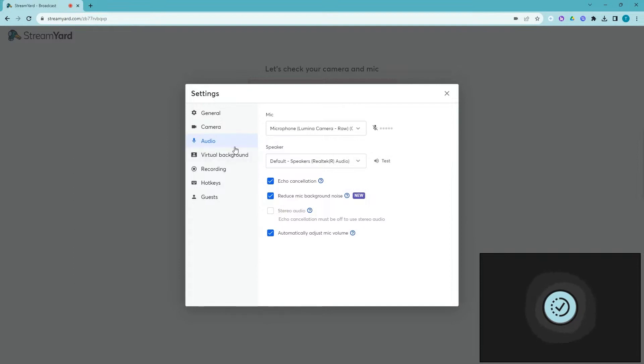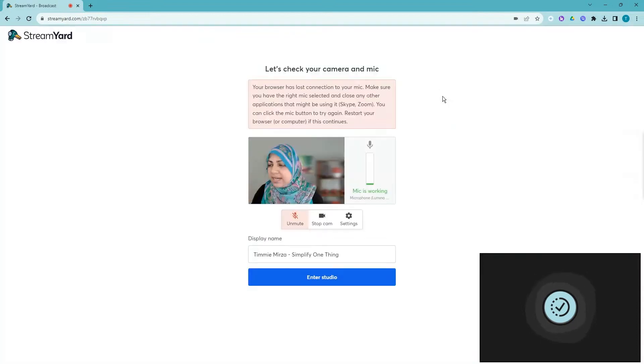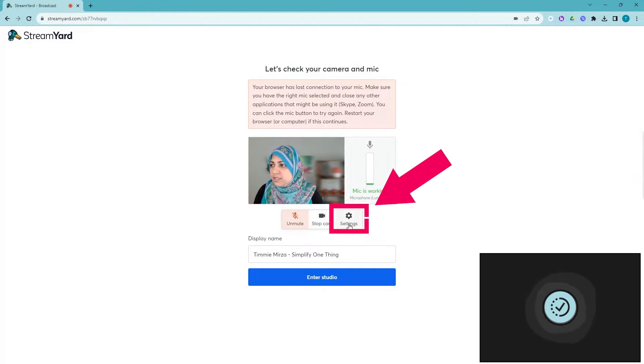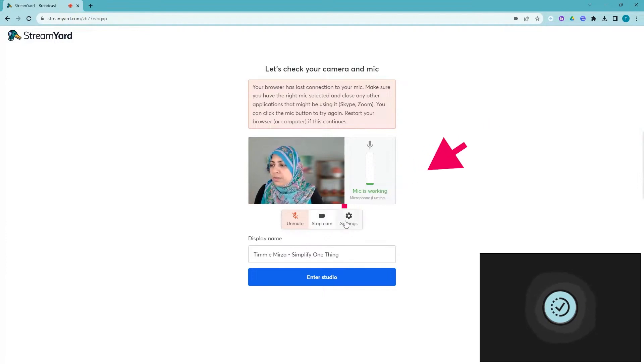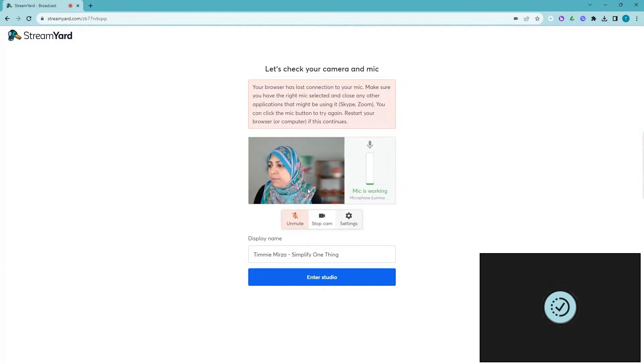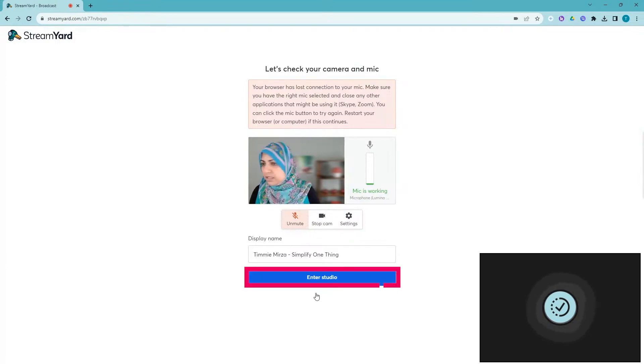That is the virtual background in StreamYard. If you want to change it, this is where you go to change it right before you are setting up your live to go live. It's going to give you this option for settings. This is where you are basically hitting the settings button. This is one way where you can come here and add your virtual background.